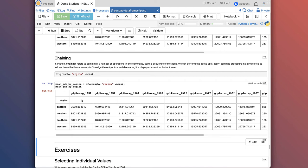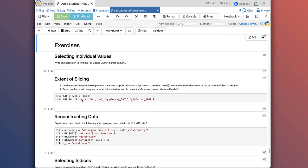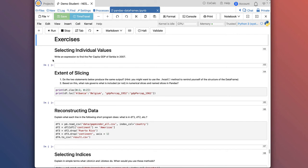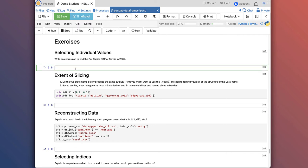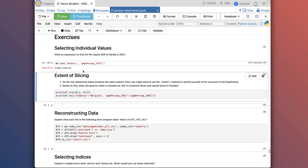This brings us to the end of the lesson on Pandas, and now we're getting into exercises. I encourage you to pause the video, work through these exercises on your own, then unpause and I'll work through them. The first exercise is selecting individual values — writing an expression to find the per capita GDP of Serbia in 2007. Because we're given names (Serbia and 2007), those are labels, so we want to use df.loc, not .iloc. The row is the country name Serbia, and the column is 'gdpPercap_2007'. Shift-enter to run that, and we get the value.